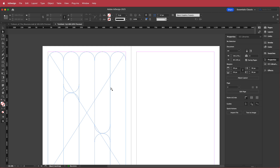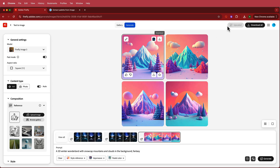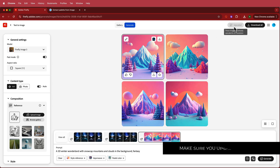Now let's talk about the image. I'm using Adobe Firefly to generate this image — I searched for a 3D winter wonderland with snow-capped mountains and clouds in the background with a fantasy theme. This was the image I chose. I already upscaled it — make sure you upscale it before downloading — and then I downloaded it.